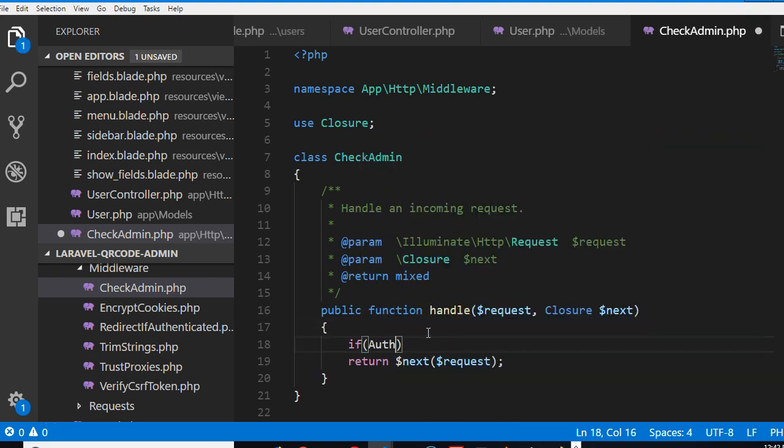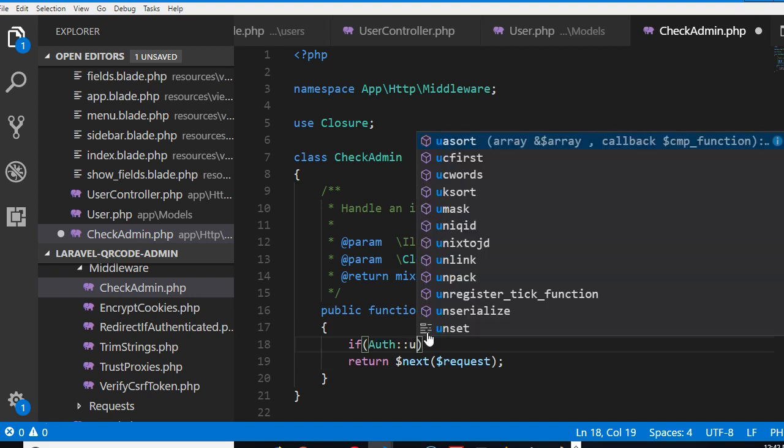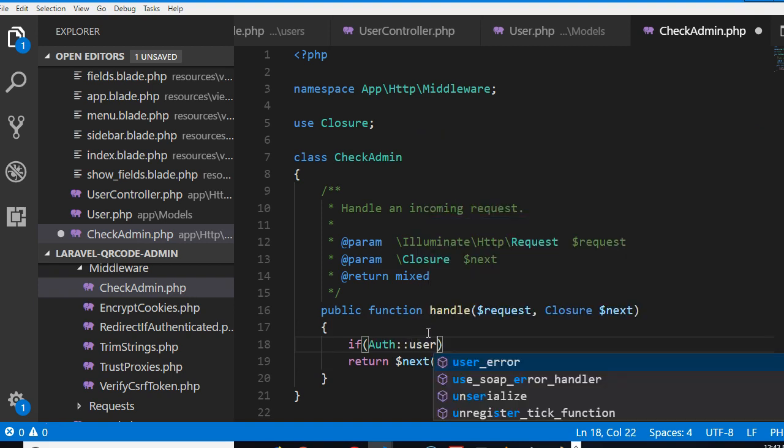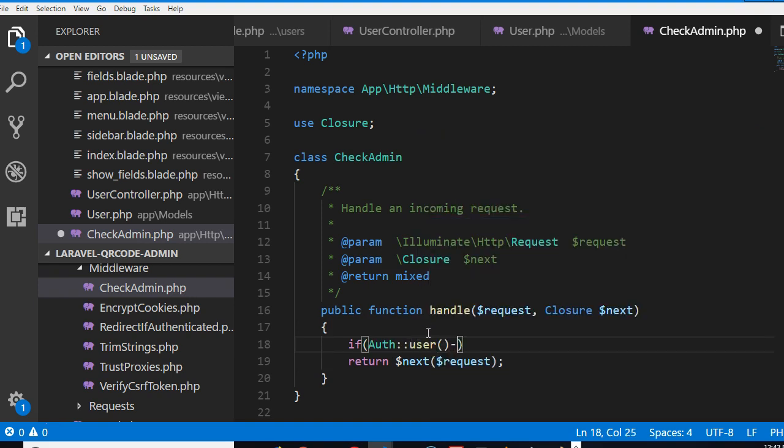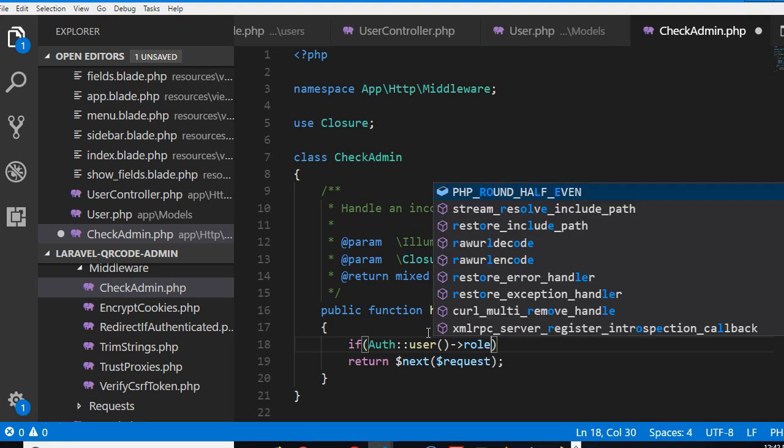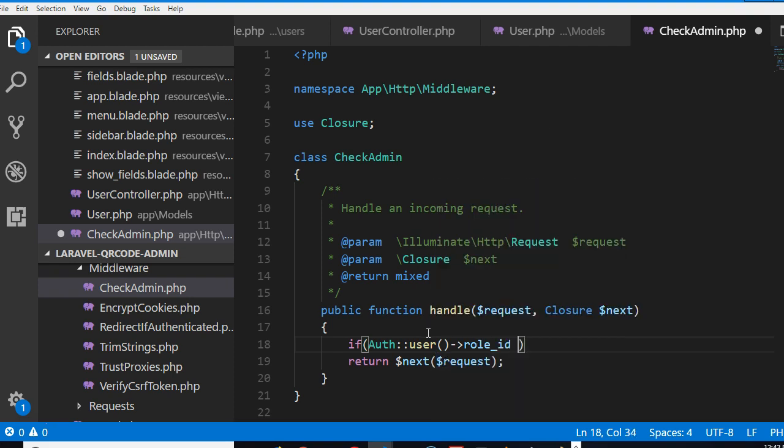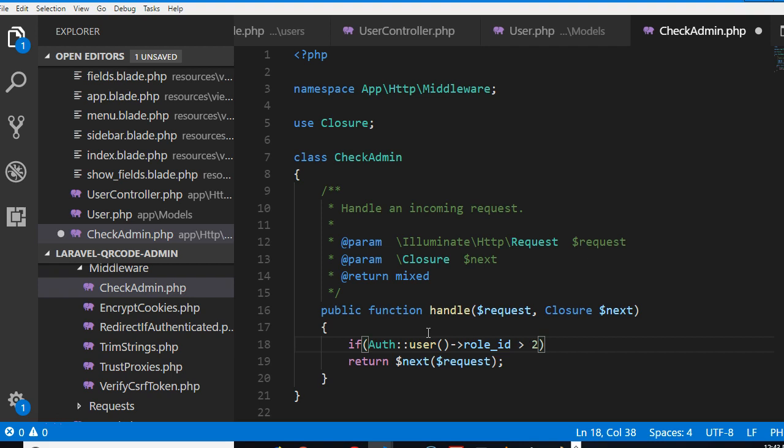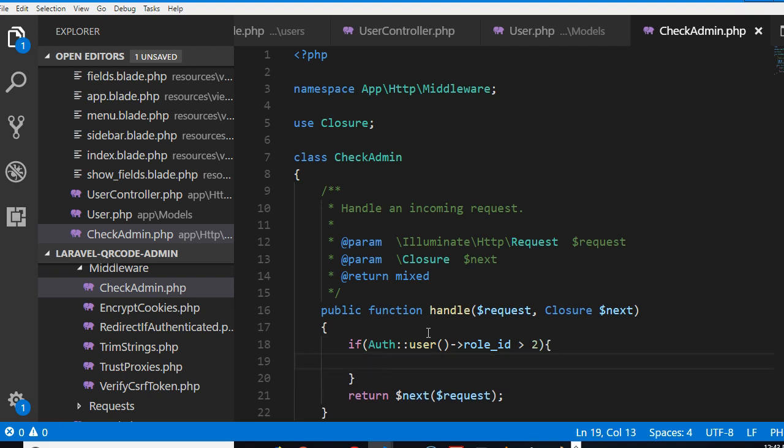If user role ID is less than three - another way we can do it is to say if it is not less than three, if it is greater than two, that means they can't access it.